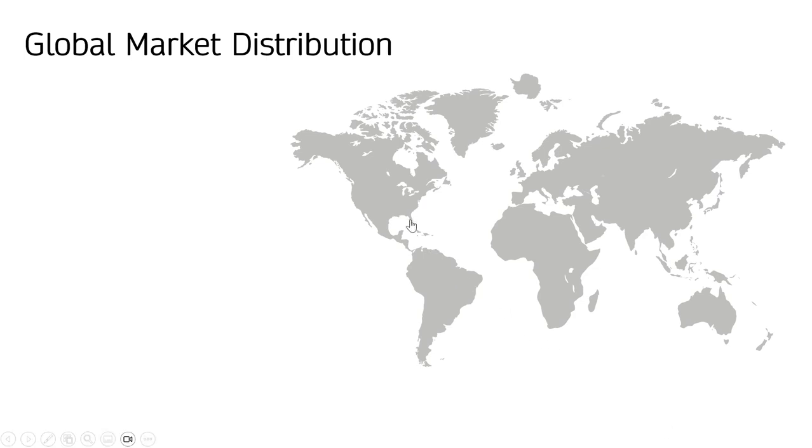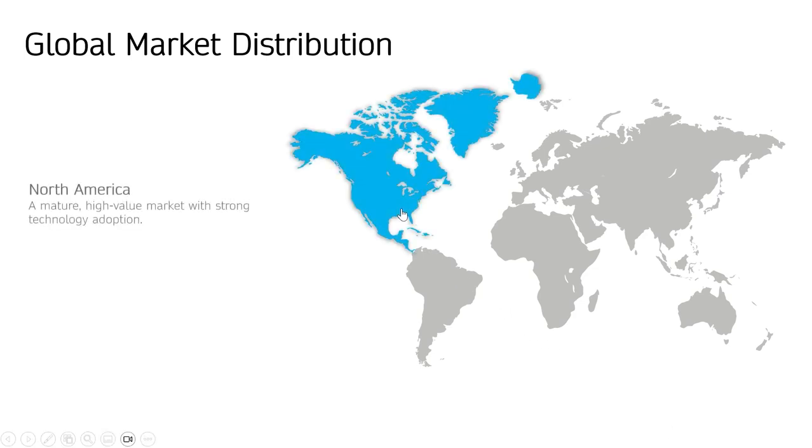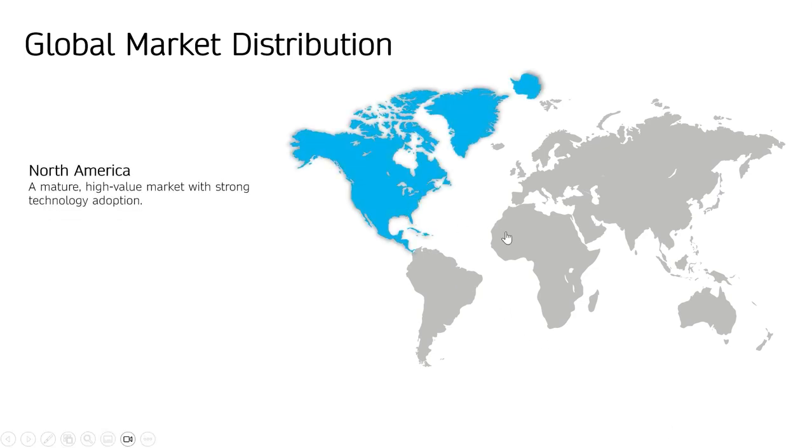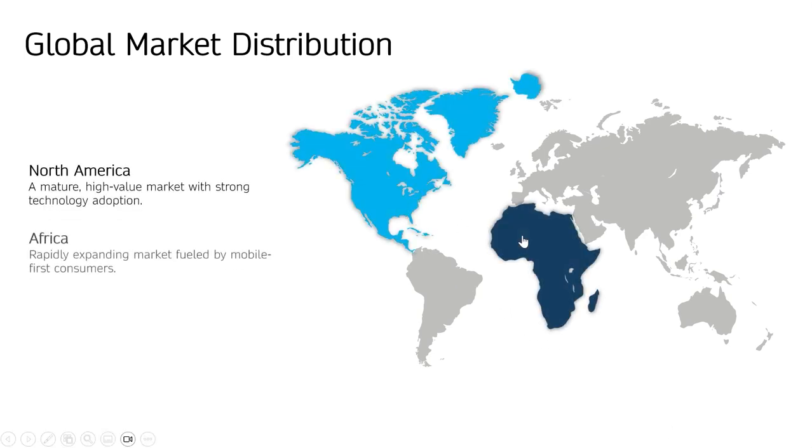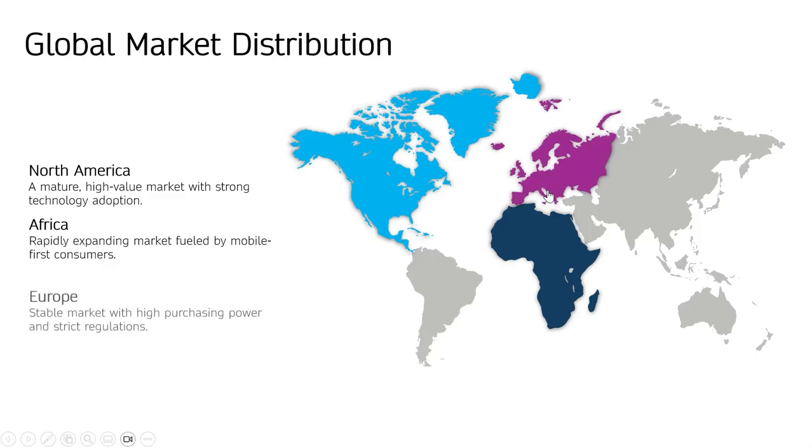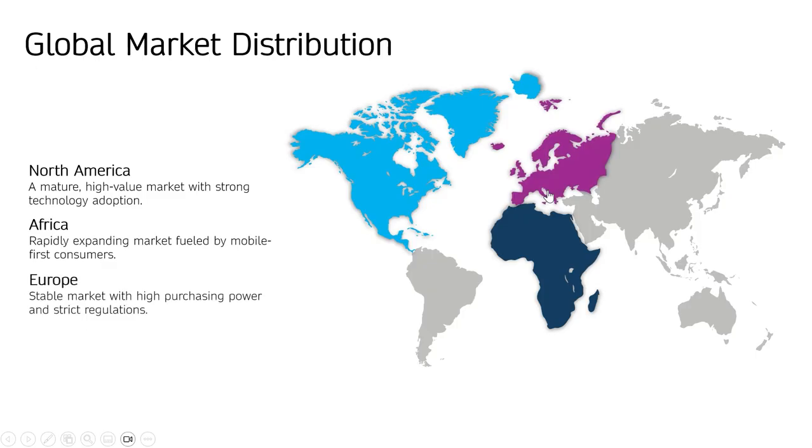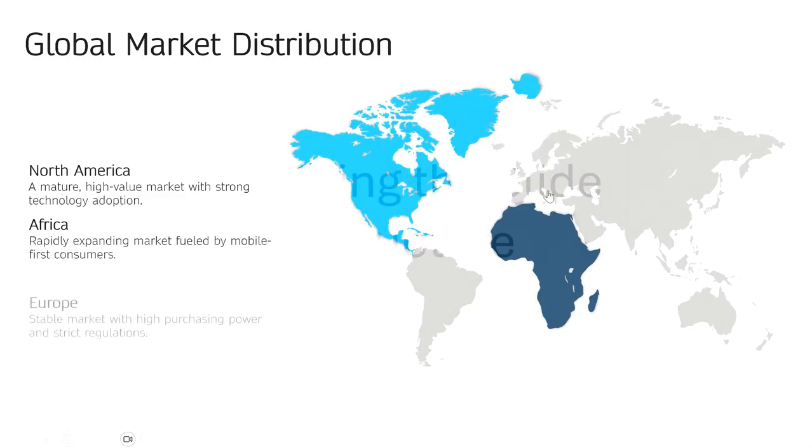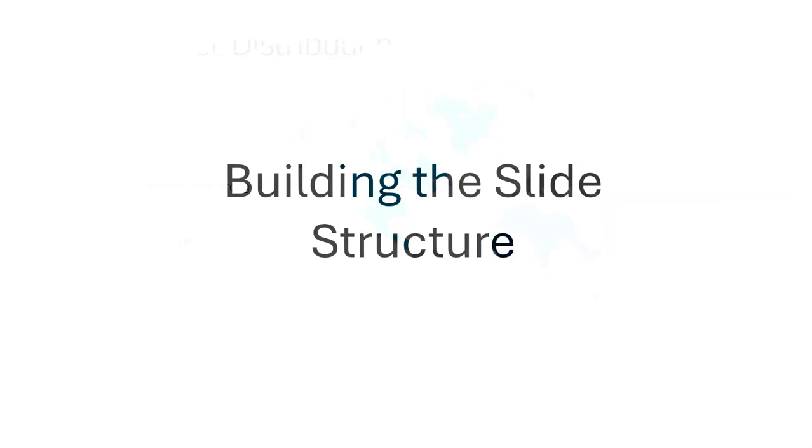What if I told you that with just a few clicks, you can create this interactive map? Today, I'm going to show you how to build a PowerPoint animation system so smart.